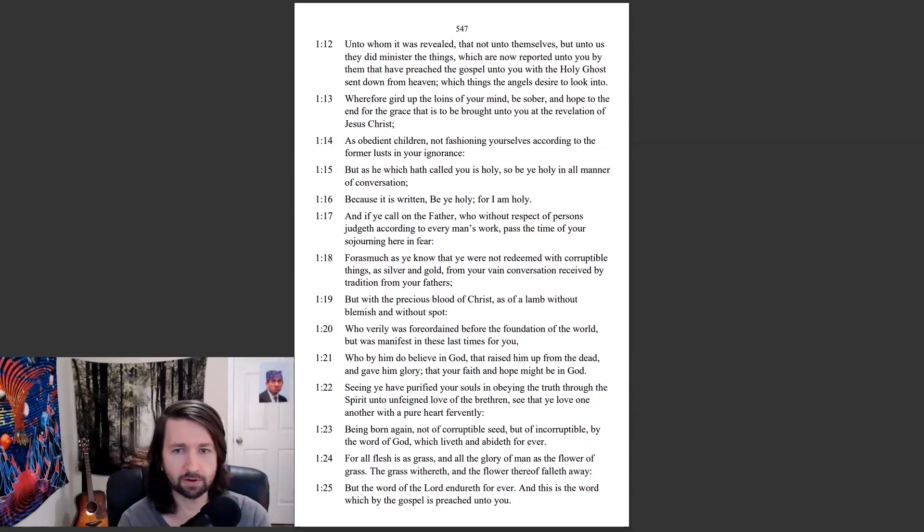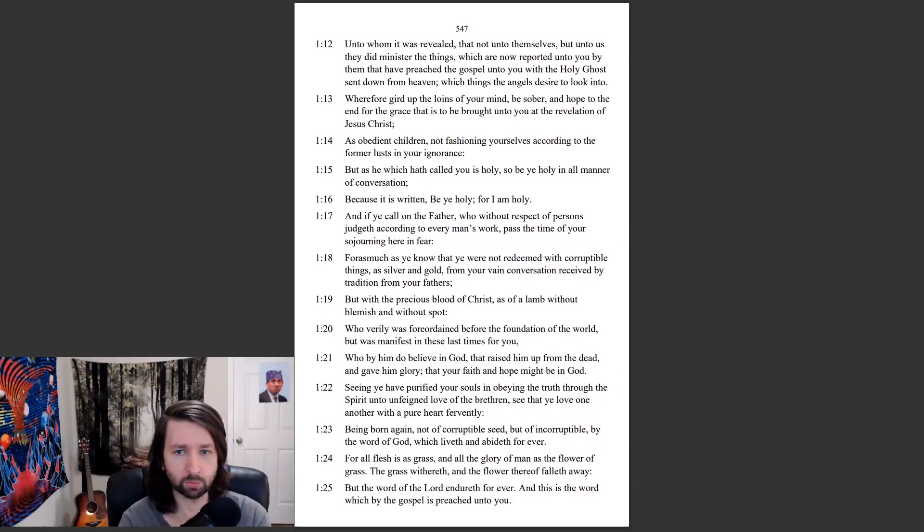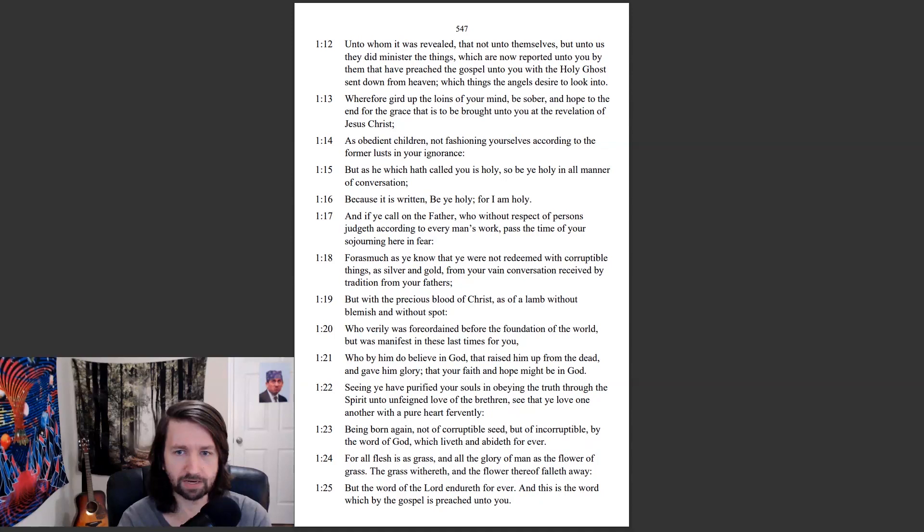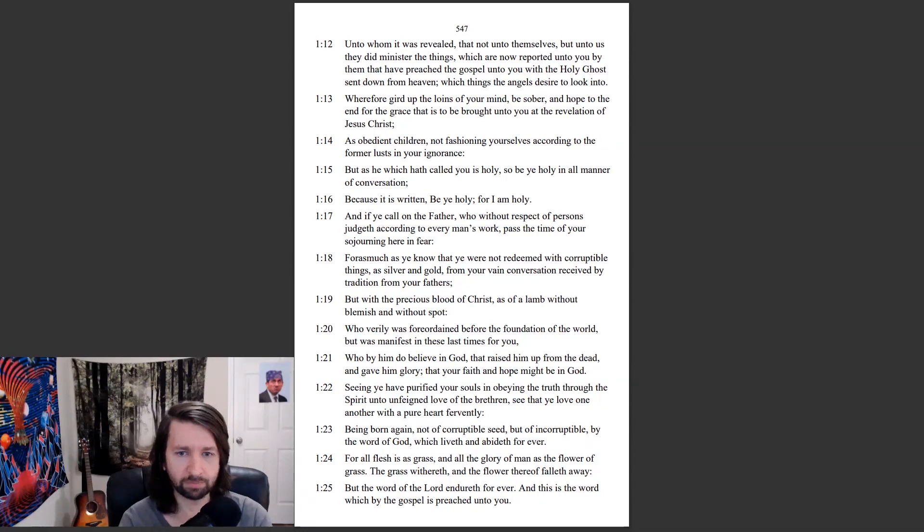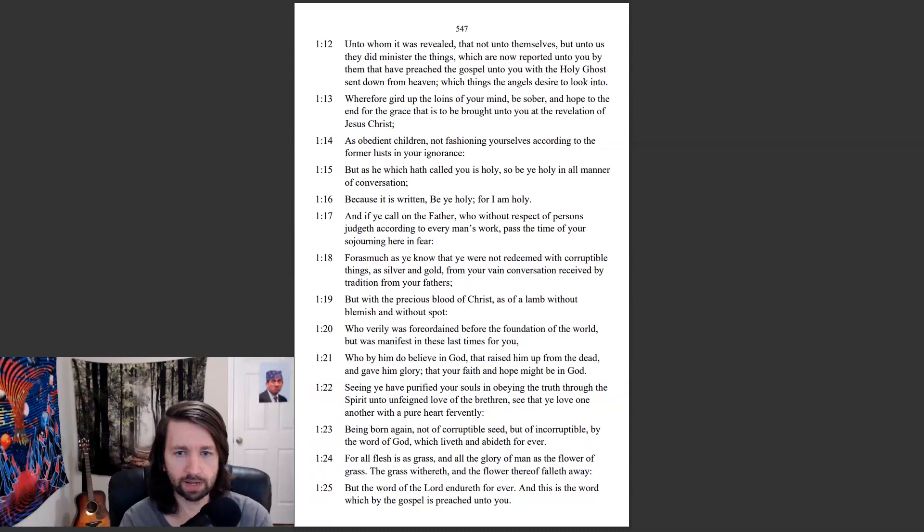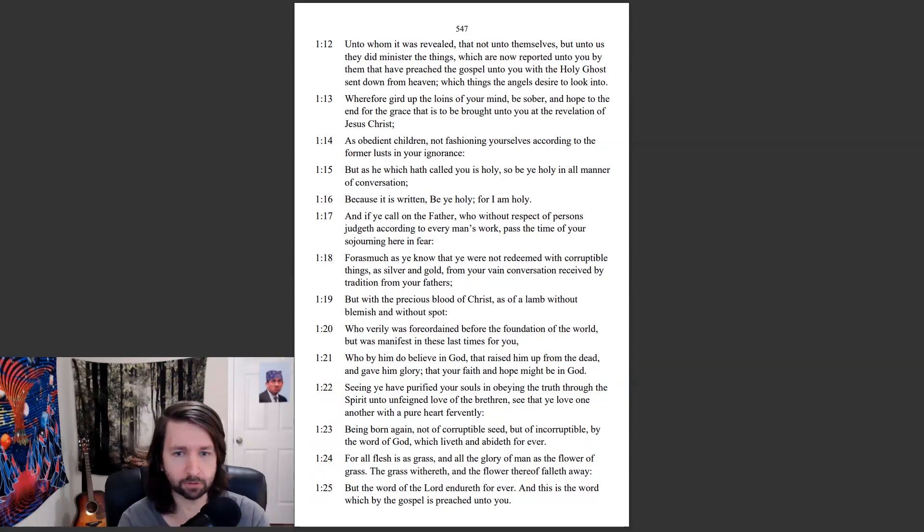And if ye call on the Father, who without respect of persons judgeth according to every man's work, pass the time of your sojourning here in fear, for as much as ye know that ye were not redeemed with corruptible things as silver and gold, from your vain conversation received by tradition from your fathers, but with the precious blood of Christ, as of a lamb without blemish and without spot, who verily was foreordained before the foundation of the world, but was manifest in these last times for you, who by him do believe in God, that raised him up from the dead, and gave him glory, that your faith and hope might be in God.